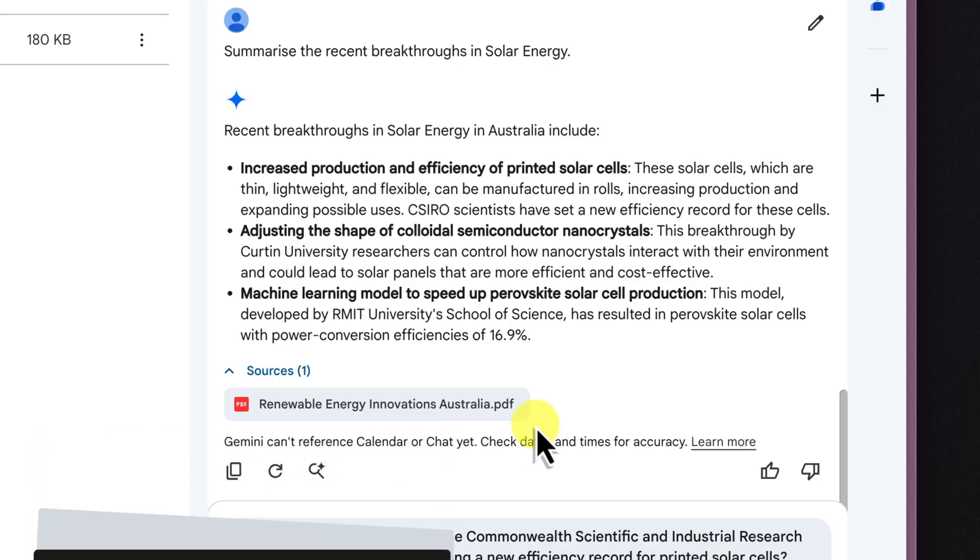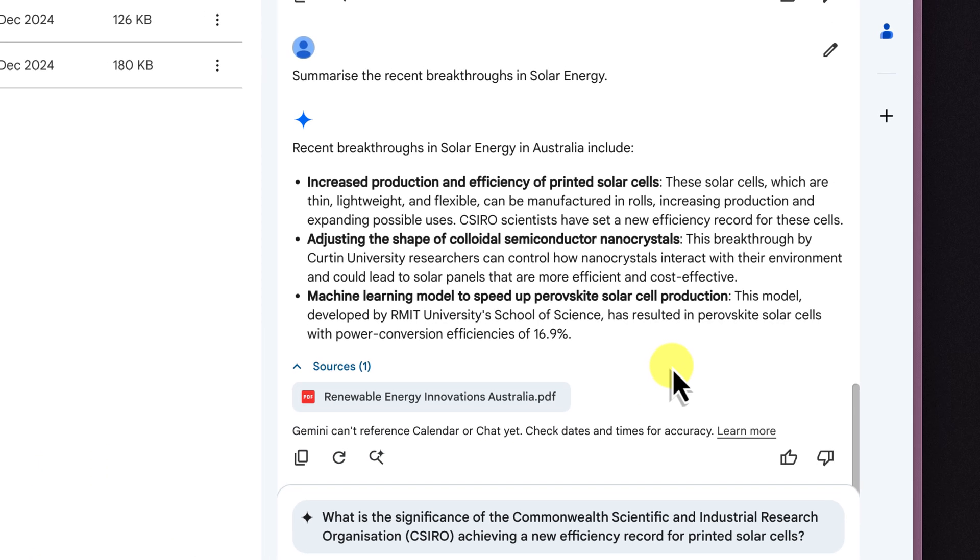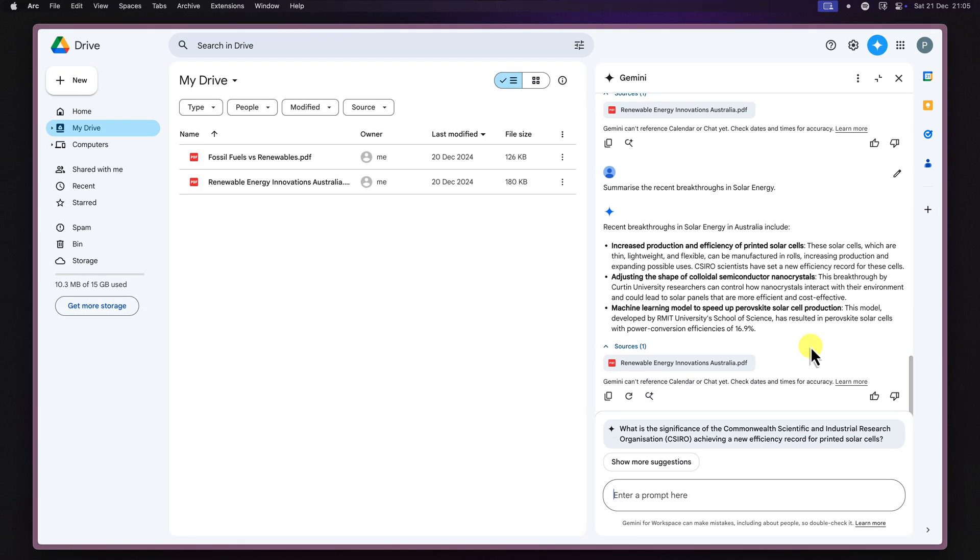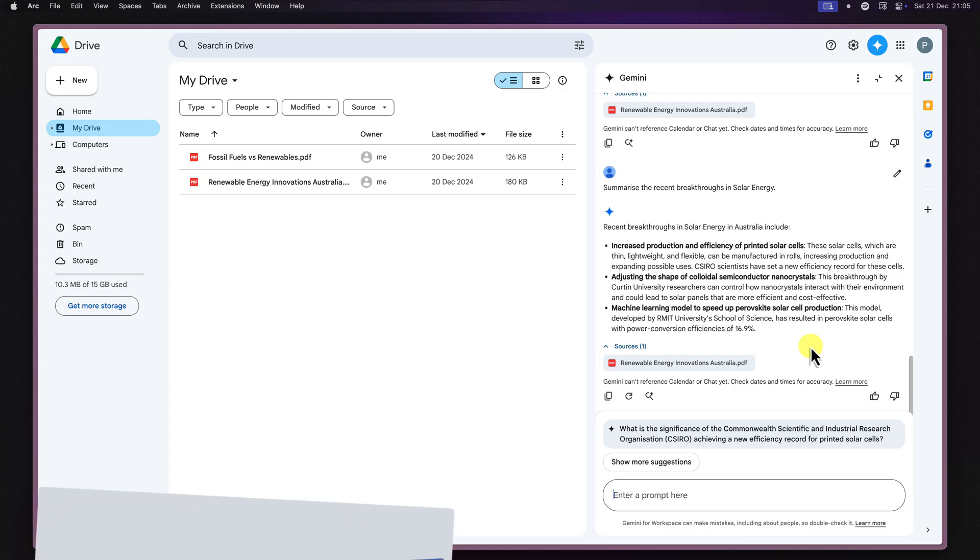And one of the coolest things about Gemini is that it can also combine information from multiple files. So you can ask it to compare two PDFs, find connections between them, or even synthesize information from a PDF and a Google Doc.